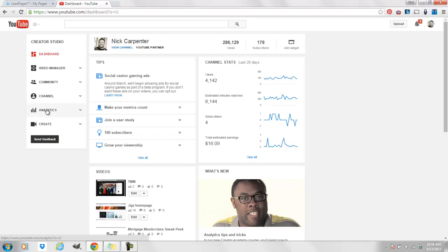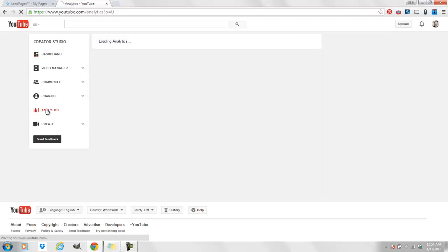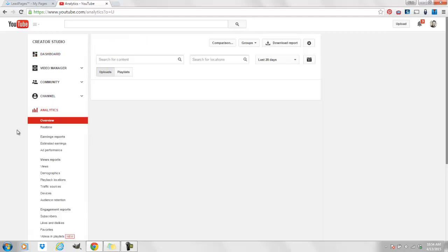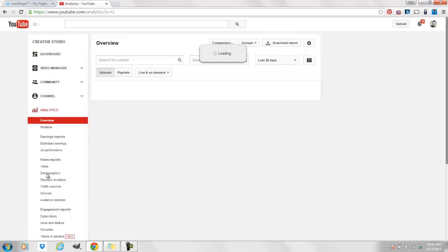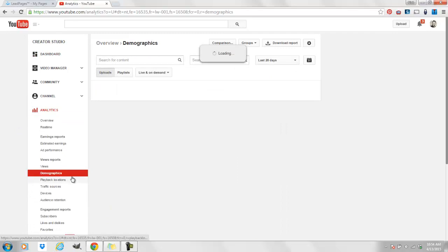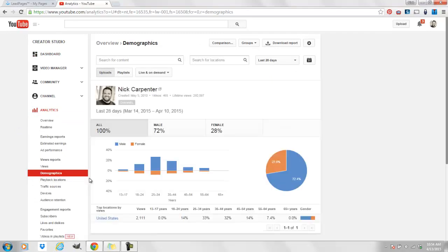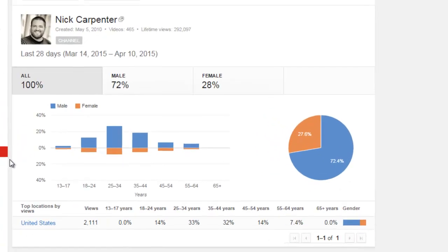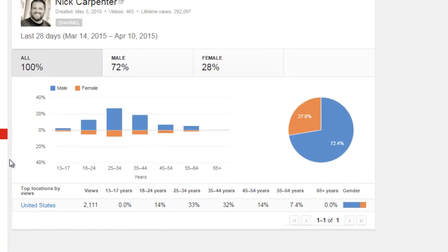So what you're going to do is go here to your creator studio dashboard, click on analytics, and we're going to go down to demographics. This is going to tell us exactly who's watching our videos. We don't have to guess anymore. I can see here that my audience is male, and 65% of my audience is between 25 and 44.